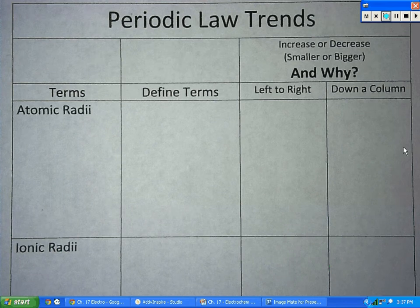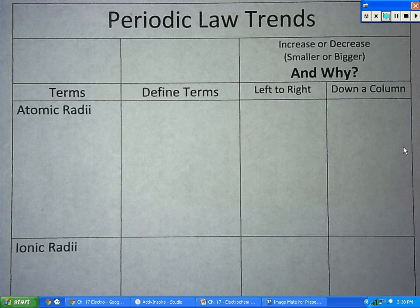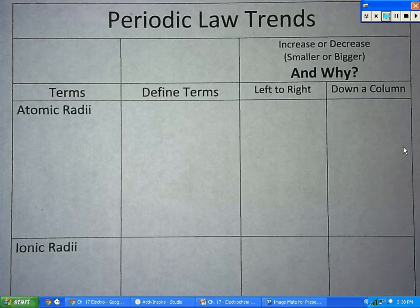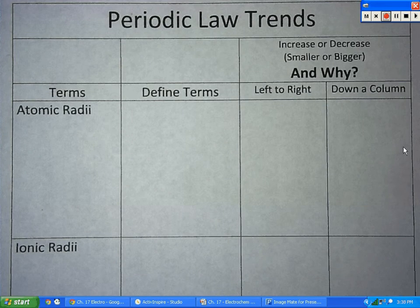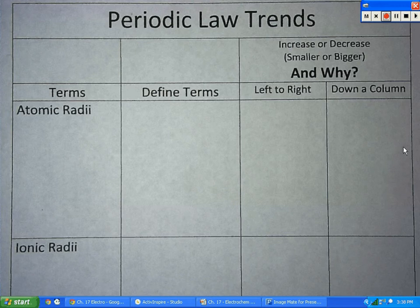So periodic trends. What I'm going to do is take this worksheet and review everything we've done in chapter 5. We had six things we really focused on: atomic radii, ionic radii, valence electrons, ionization energy, electron affinity, and electronegativity.